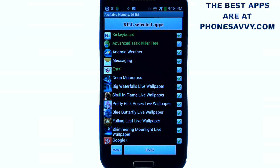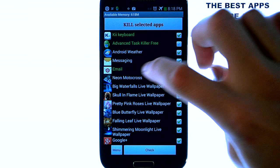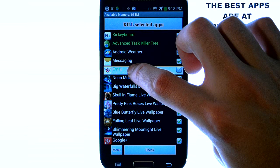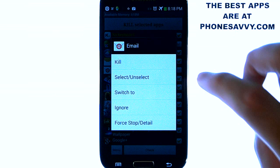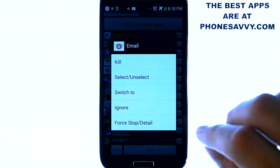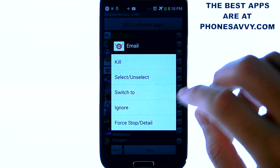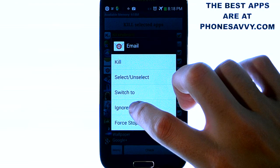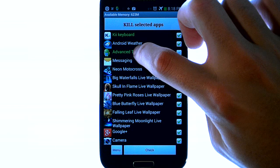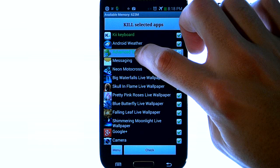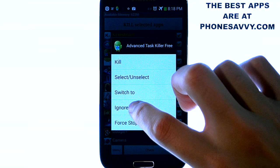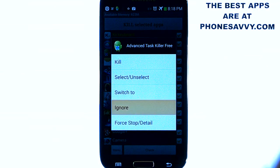You can also send apps to the ignore list so that you are not bothered by them anymore. If you long press the application that you want to ignore, you can hit the ignore option and those applications won't show up on this list anymore.